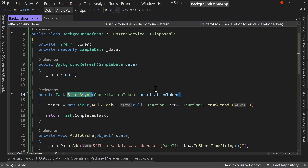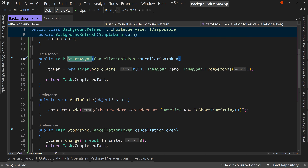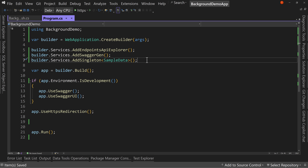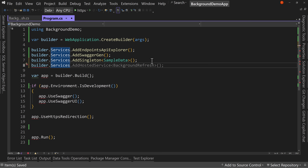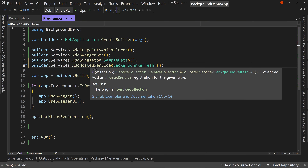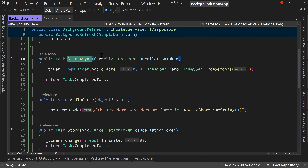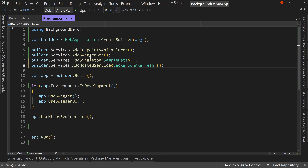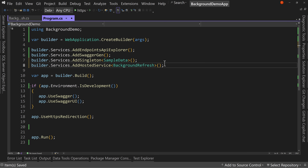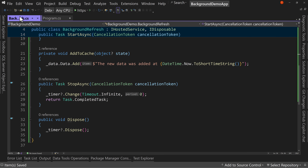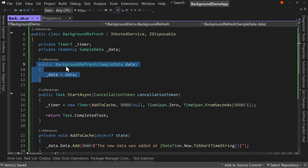So now we have this background service ready to go. How do we use it? We come back to program.cs and say builder.Services.AddHostedService with BackgroundRefresh. A hosted service knows how to start and run that service, and when the application closes it will also dispose of that timer properly. It will pull SampleData from dependency injection because we have the constructor asking for it.